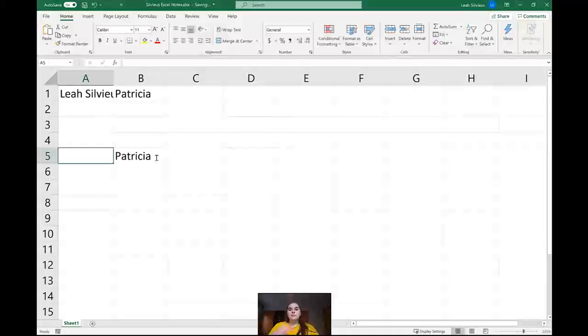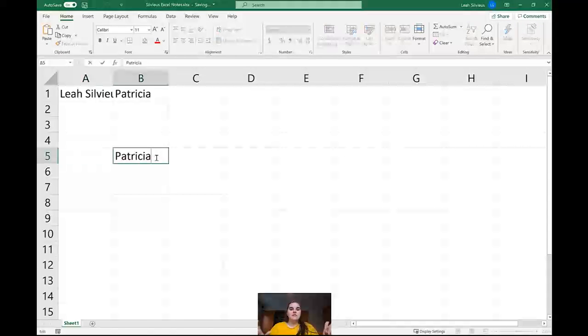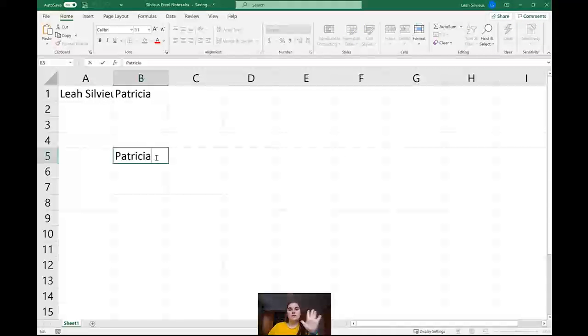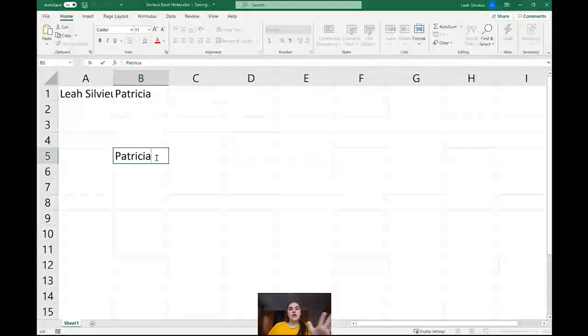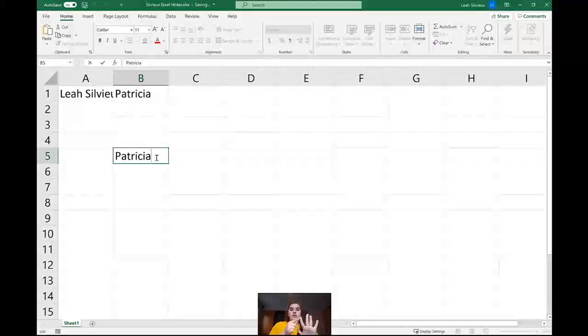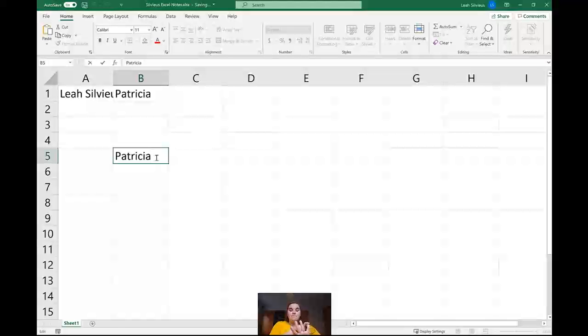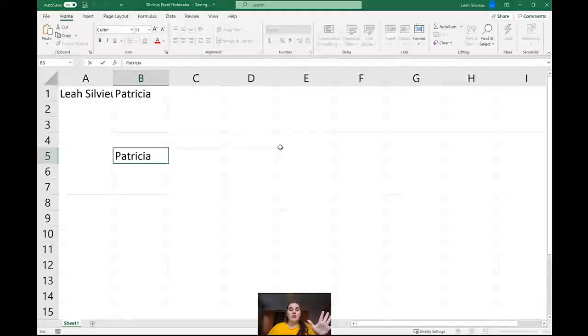So what's important is when you're inside of this cell, there's five acceptable ways to accept information and get out of the content creation. You can hit the checkmark, enter, shift tab, shift enter, or tab.